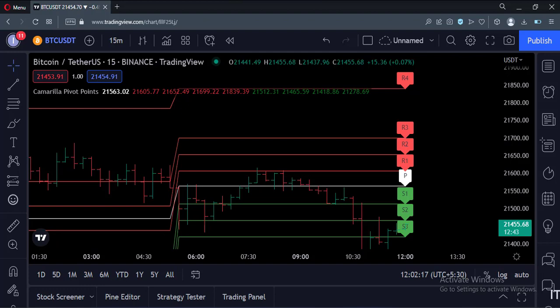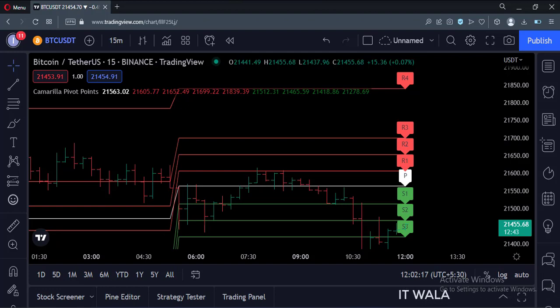So that's it. That's how you can plot Camarilla pivot levels in the TradingView Pine script. Thank you.